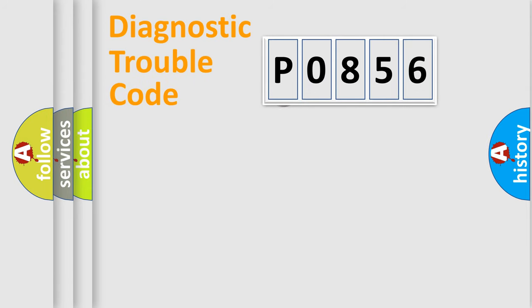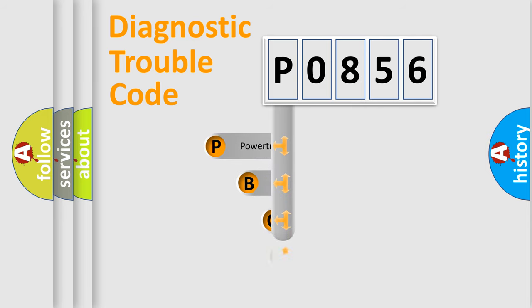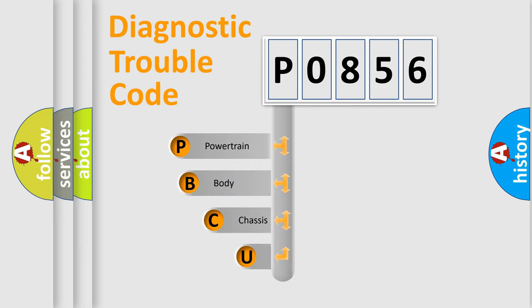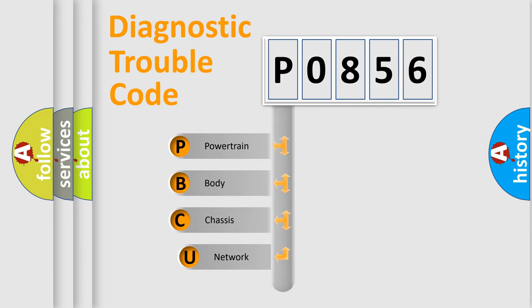First, let's look at the history of diagnostic fault code composition according to the OBD2 protocol.